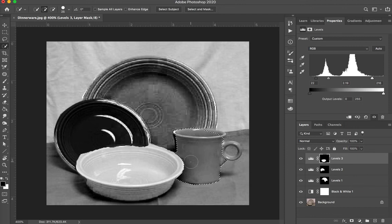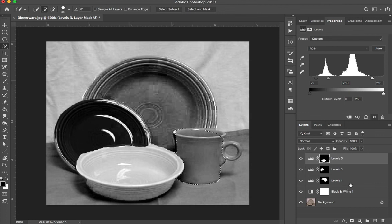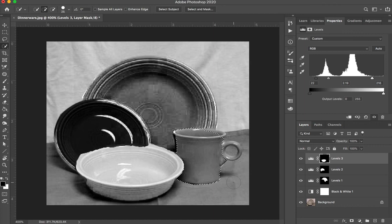But remember, you want to select the cup and just the handle but not this opening in the middle. And make, again, another levels layer. When you are finished, you should have levels one, two, three, and four should show the cup.